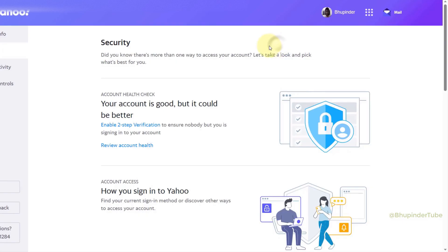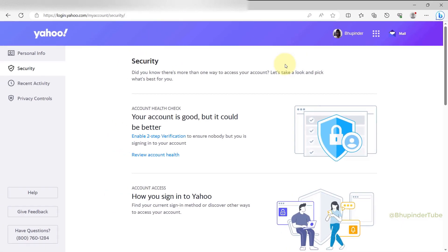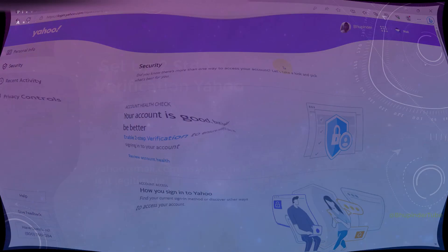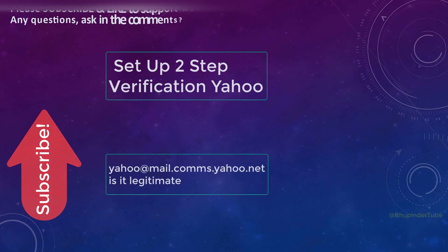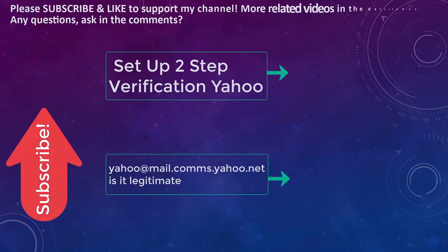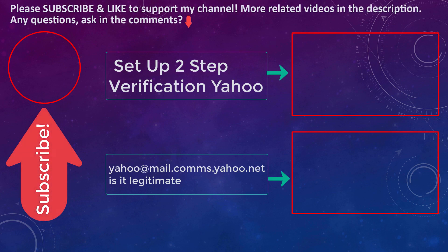The next step would be to set up two-step verification. I have made another video on how to do this. You can see that video on the screen and also you can find the link in the description.